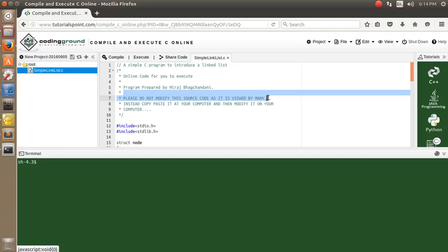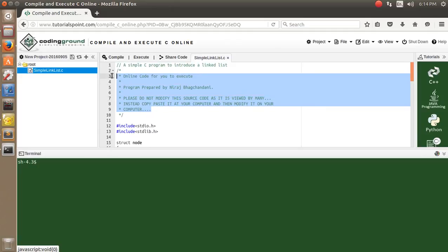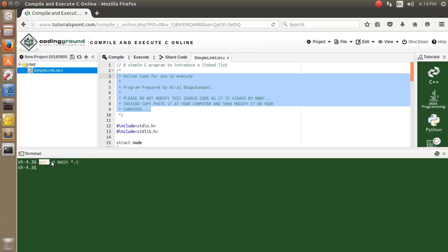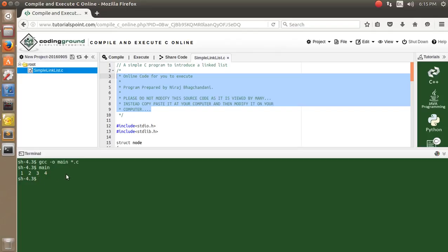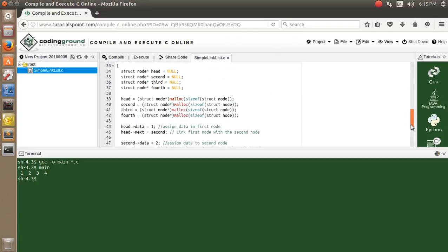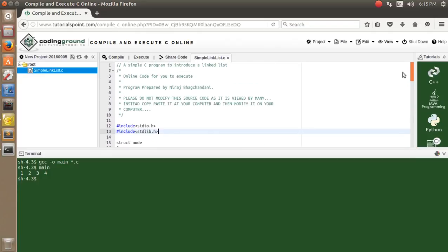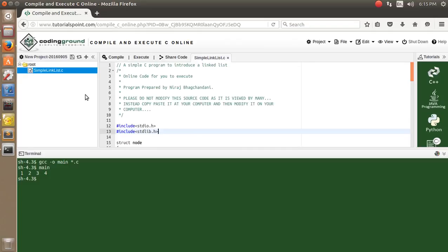Please do not modify the shared source code as it is viewed by many people. If you want to experiment, copy-paste it into a different environment on TutorialsPoint. You can compile it there using gcc the same way — it produces the output 1 2 3 4. Thanks for watching. If you have any queries, please comment on the video, and do subscribe for upcoming lectures.